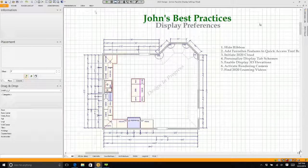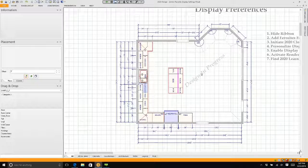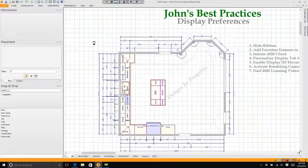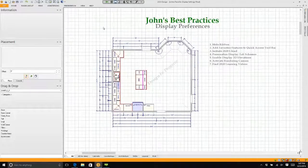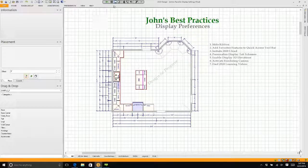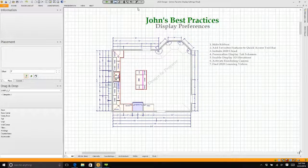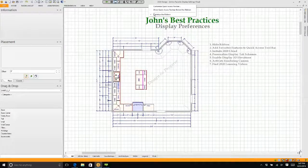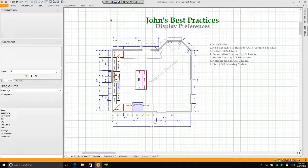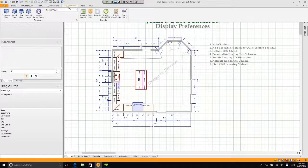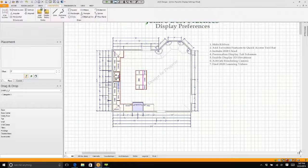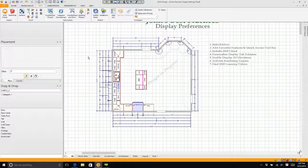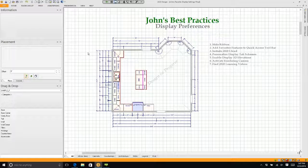This makes my workspace much larger. By minimizing the ribbon, you get even more space on your plan. You might zoom in that large when you're working. When you click on any of your tabs, it will come back temporarily, but as soon as you start working again, it goes away.